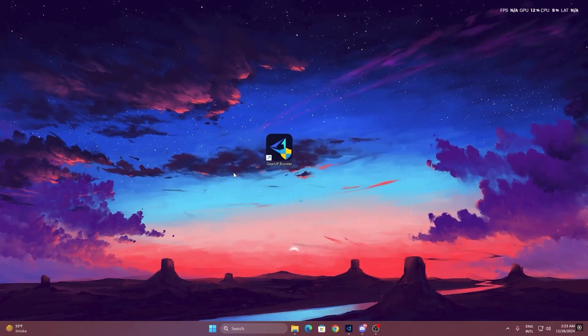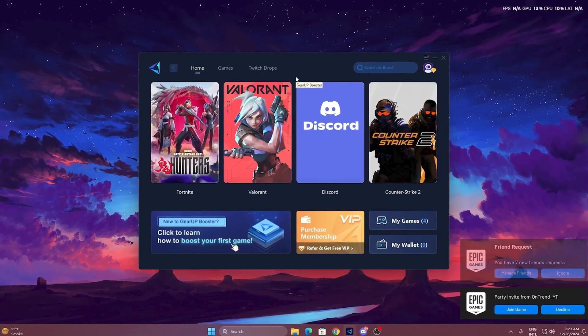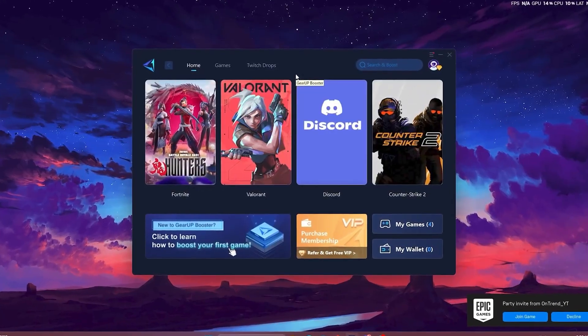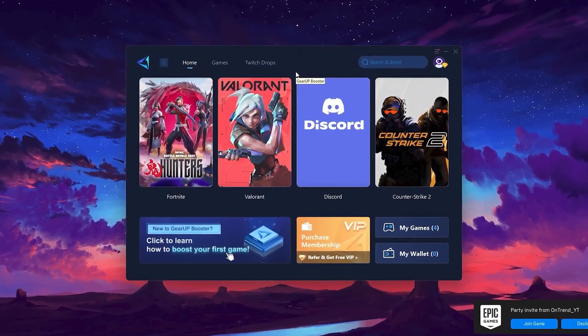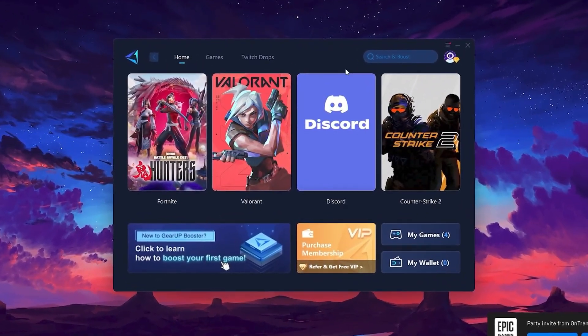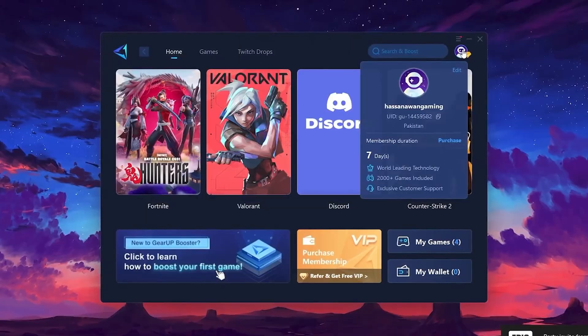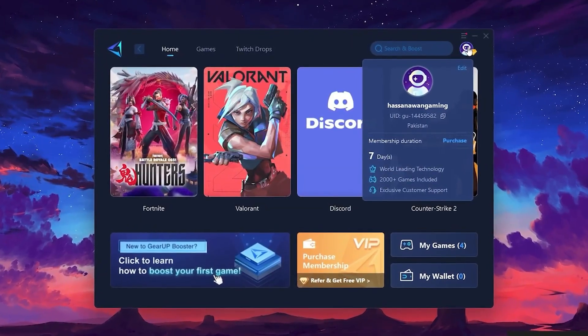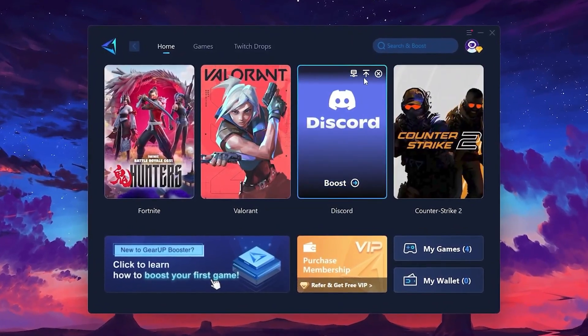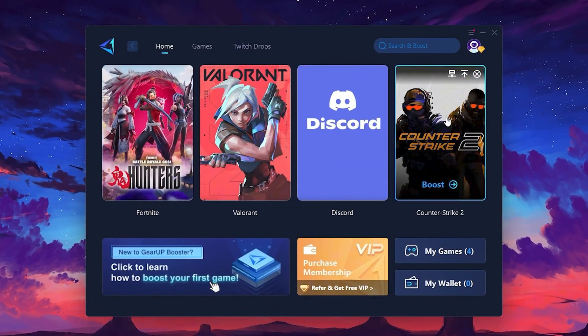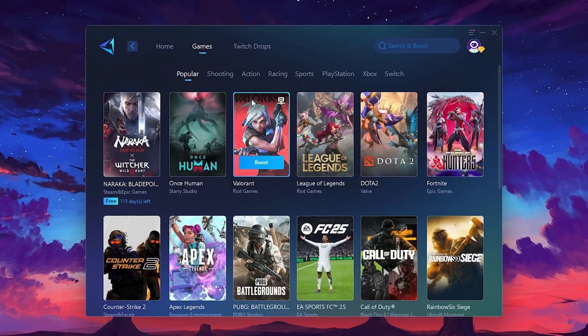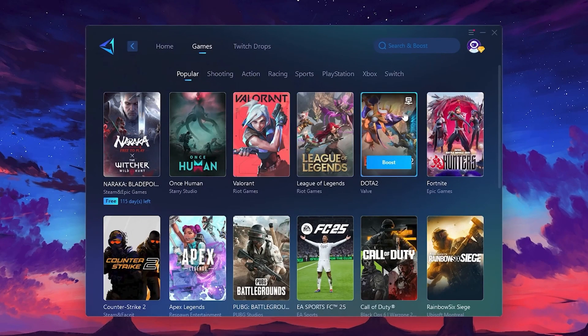To get started with Gear Up Booster, download the tool from the official website using the link in the description. After downloading, install it on your PC. Once installed, you'll see the Gear Up Booster interface. The first thing you'll need to do is log in with your Facebook or Google account. On the Home tab, you'll find all the games installed on your PC. If you go to the Games tab, you can browse thousands of games available for optimization.